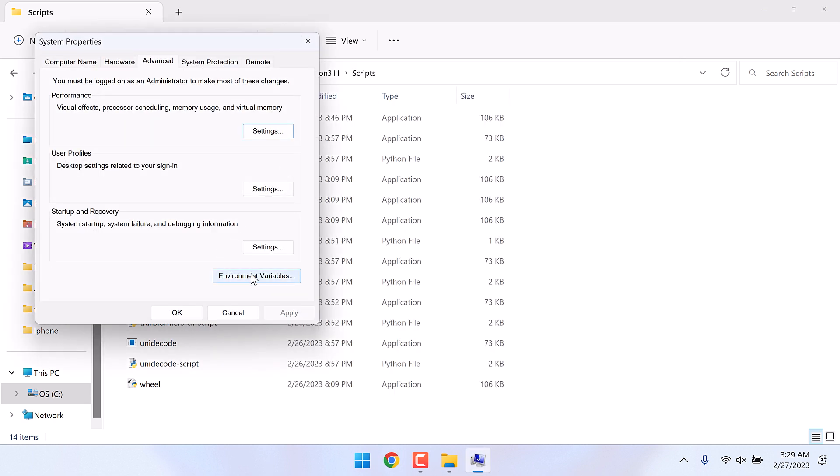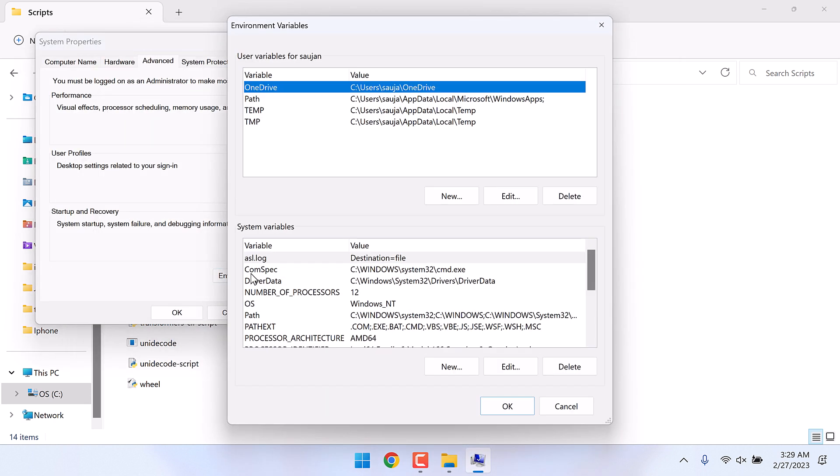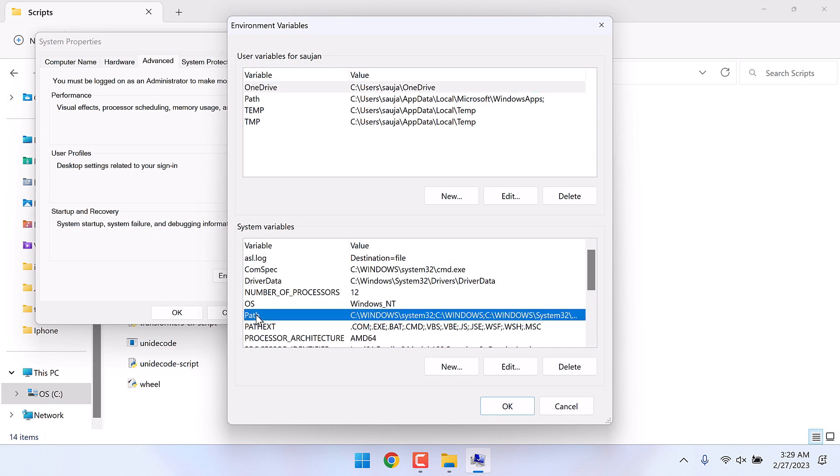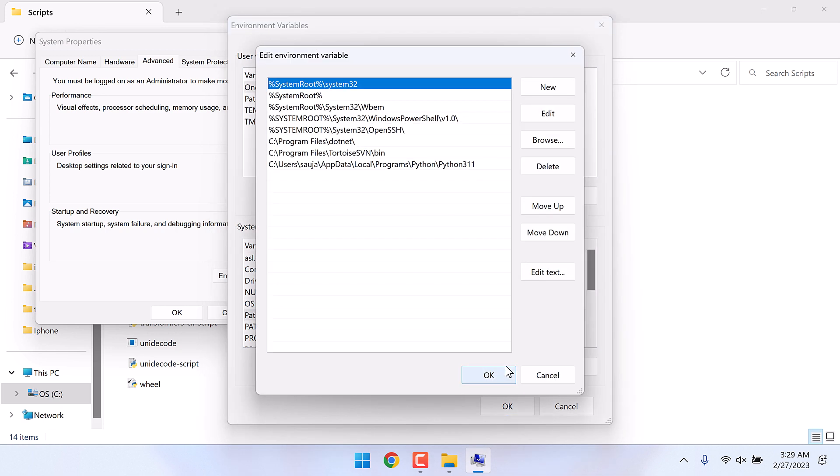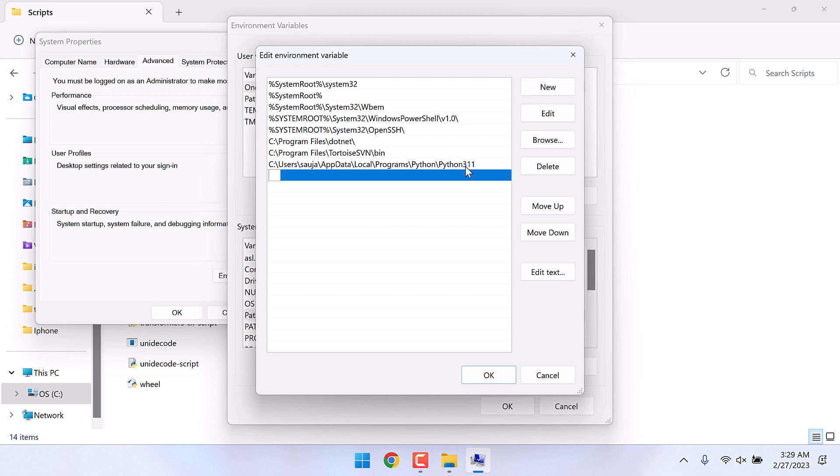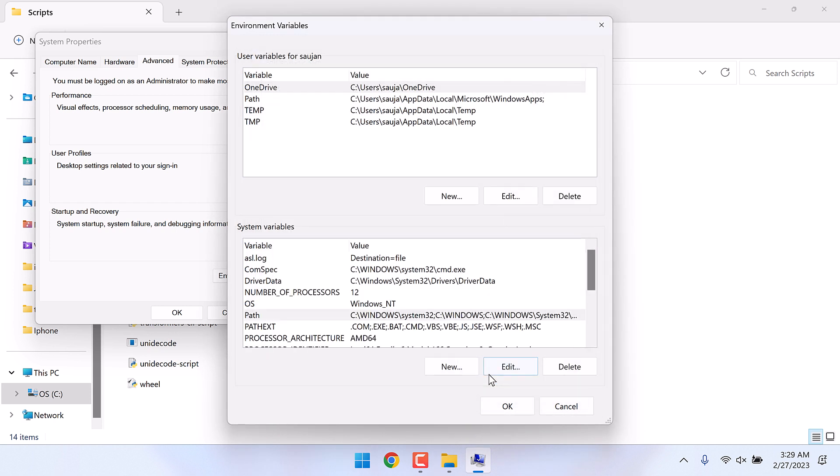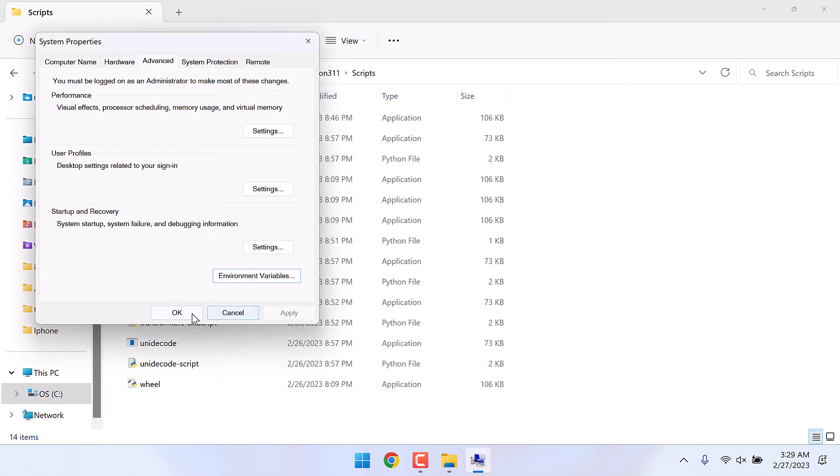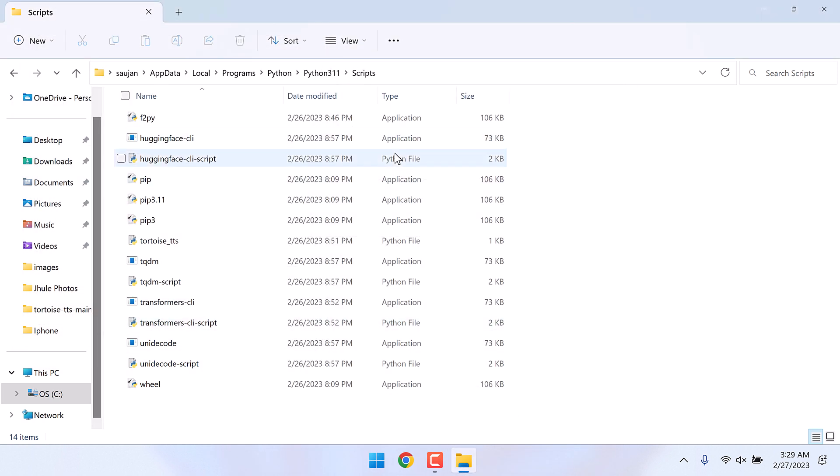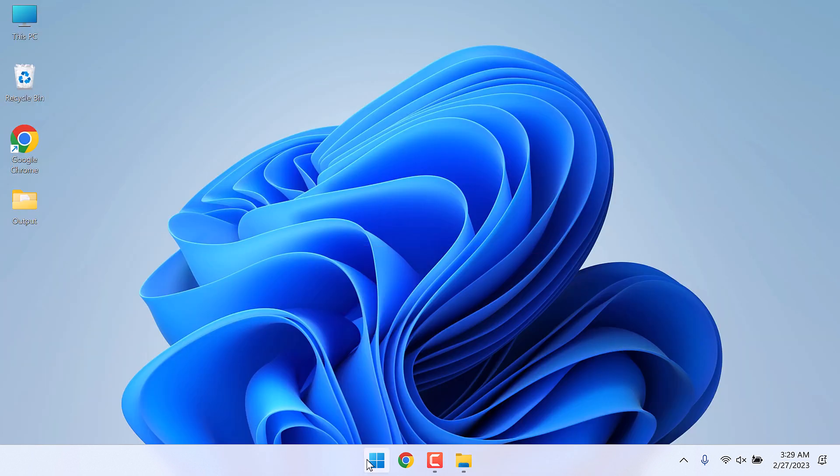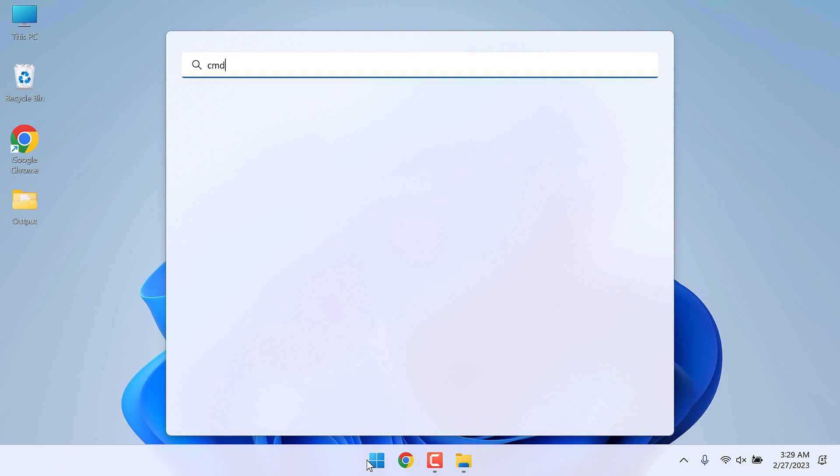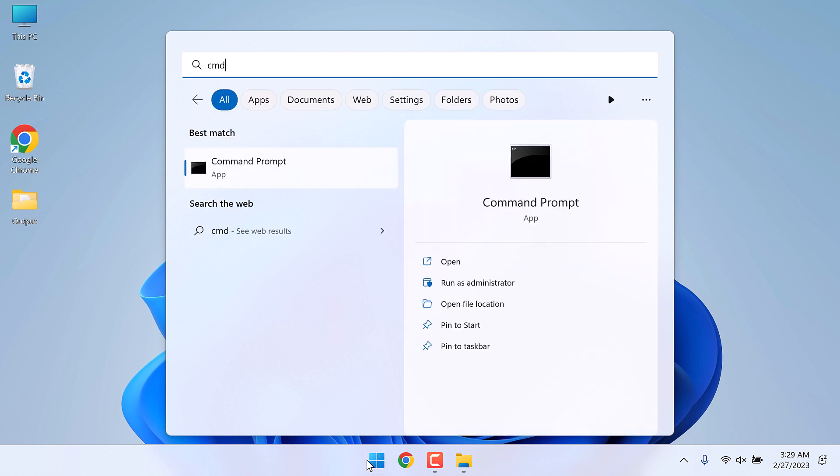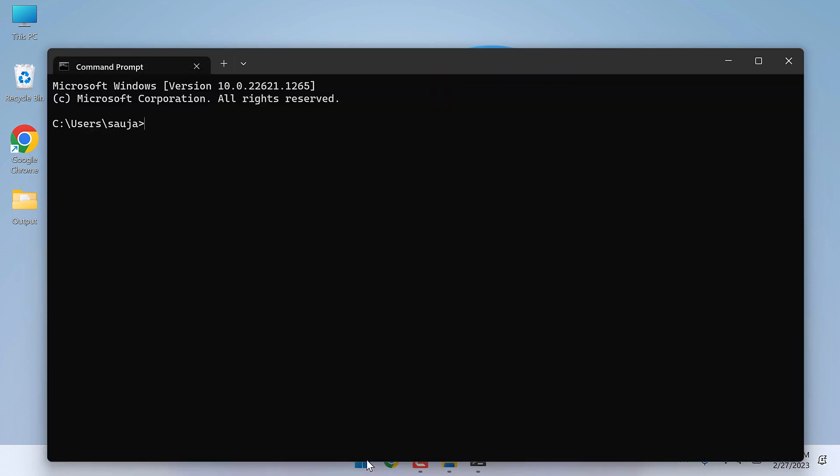On environment variables and on the path, click on edit and click new and add the scripts path. Now again open the CMD. Let's check pip double dash version.